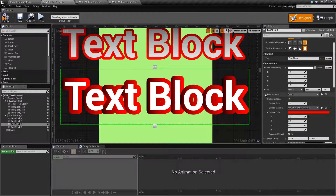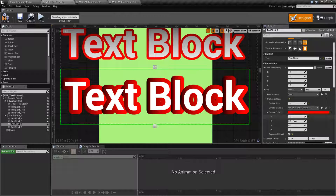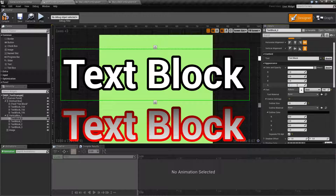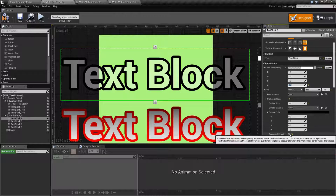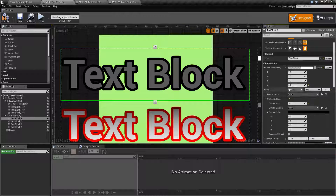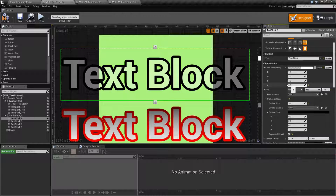And that's it. Those are going to cover our outline options. We have the size, the material if you wish to use one, the color for the outline, and then Separate Fill Alpha — which basically means either the background is going to be part of the alpha or not. The easiest way to understand it: if you have this unchecked by default, the alpha of the font doesn't matter. If you have this checked, it's going to use the alpha of the font. And that's it.